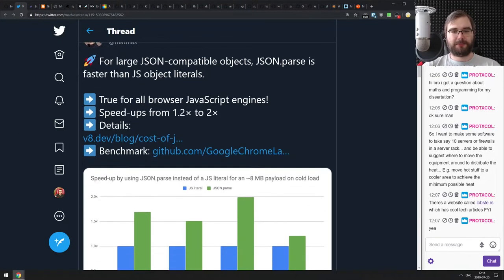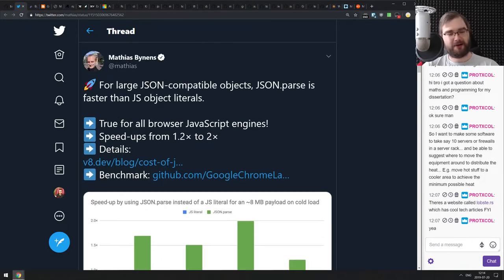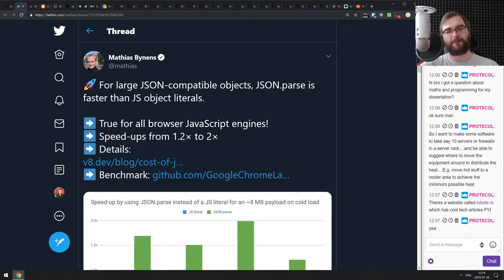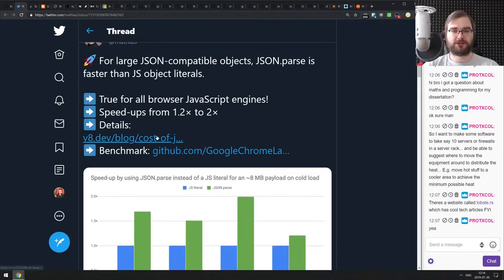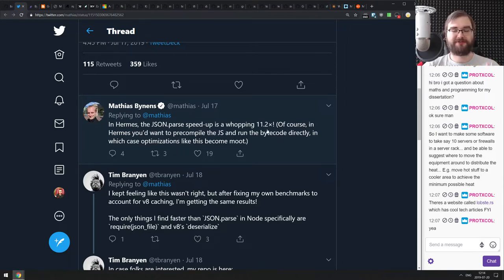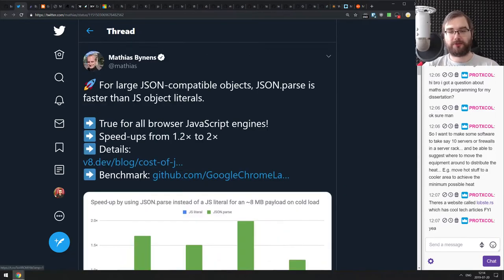Next, a highlight we've mentioned before: for large JSON-compatible objects, JSON.parse is actually faster than JavaScript object literals. If you're using big payloads during code load, JSON.parse is faster. Babel, Next.js, and other frameworks already make use of this. Interestingly, Mathias benchmarked it in Hermes, the new Facebook engine for React Native, and the JSON.parse speedup is 11.2 times faster than template literals — which is insane. Use this optimization when it makes sense.